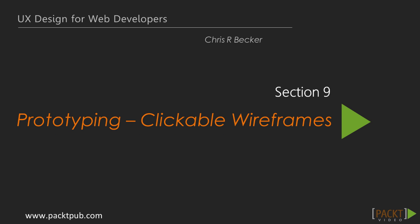Welcome to Section 9 of our course. At this point, we're starting to cook with some fire, as we've completed our wireframing of our entire system.